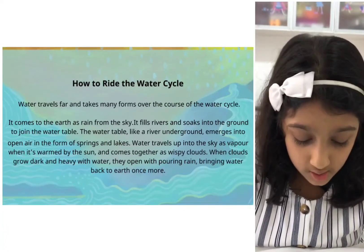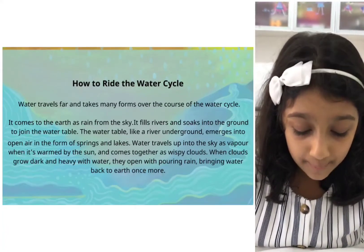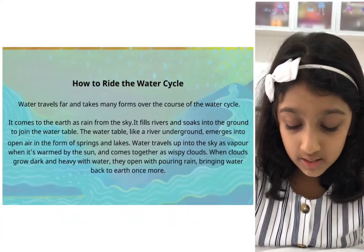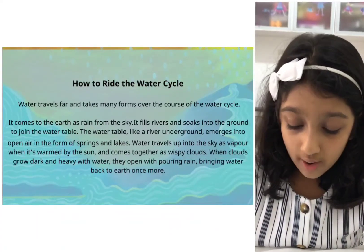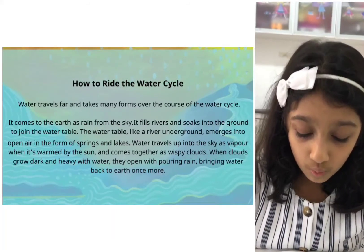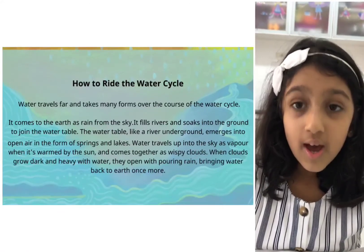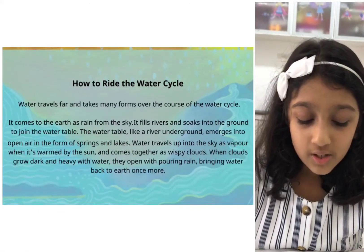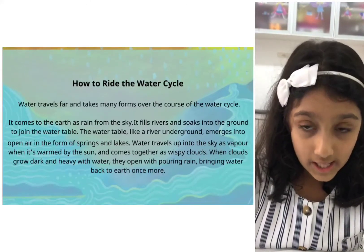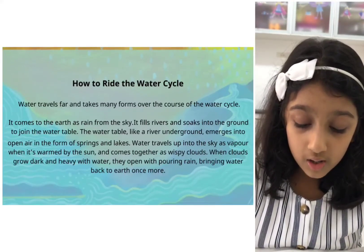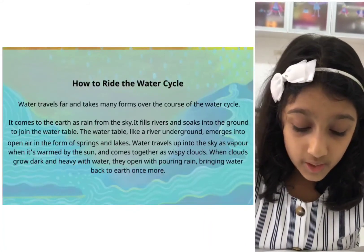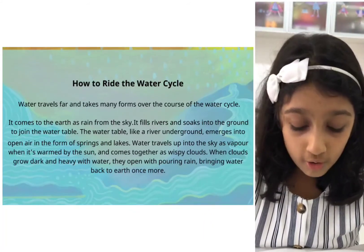emerges into open air in the form of springs and lakes. Water travels up into the sky as vapor when it's warmed by the sun, and comes together as wispy clouds. When clouds grow dark and heavy with water, they open with pouring rain,